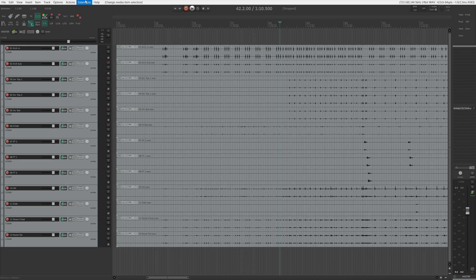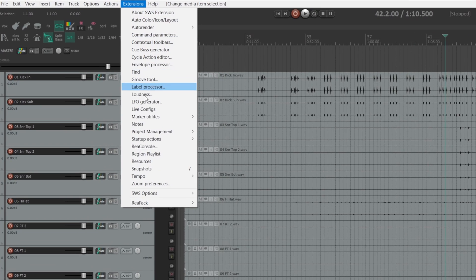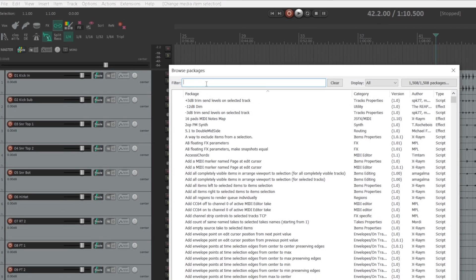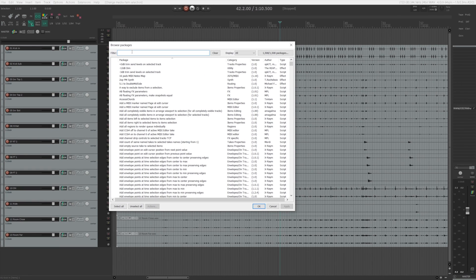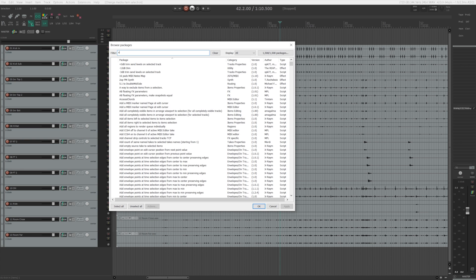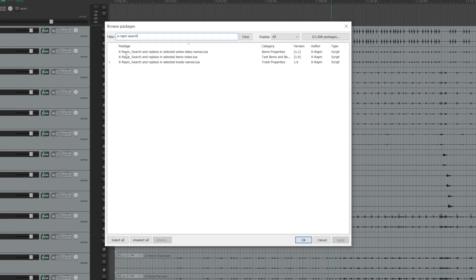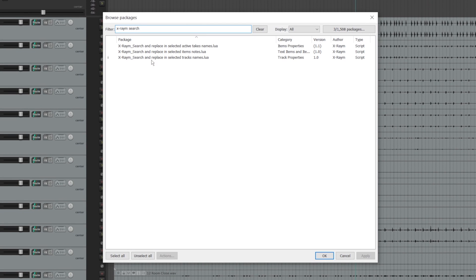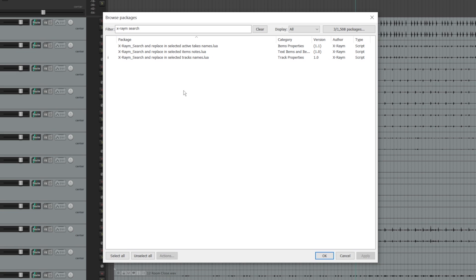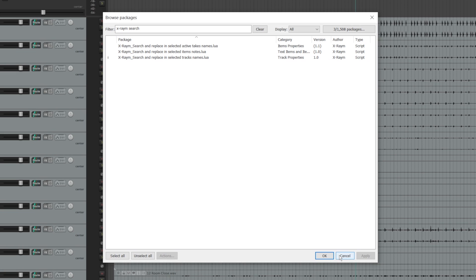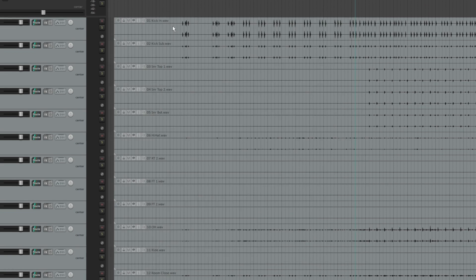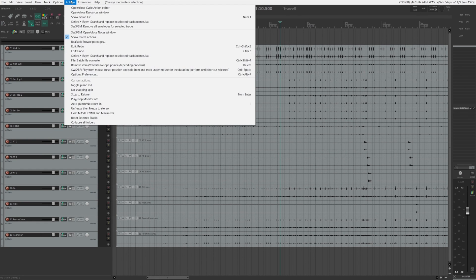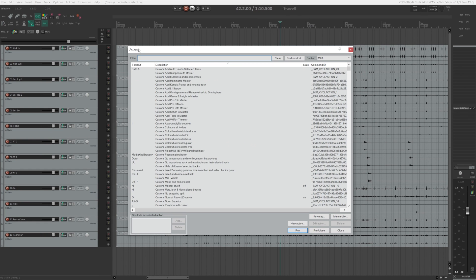All you need to do is go to extensions, reapack, and choose browse packages. And you want to look for is xraym search. And you will see three actions in here. The one you're looking for is search and replace in selected tracks name. So all you need to do is click that and right click, click install. And now if you go to your action list and find the action, which is xray, you can see is over here.